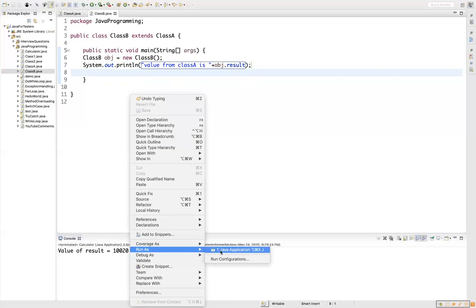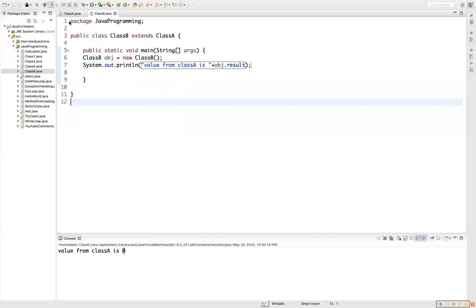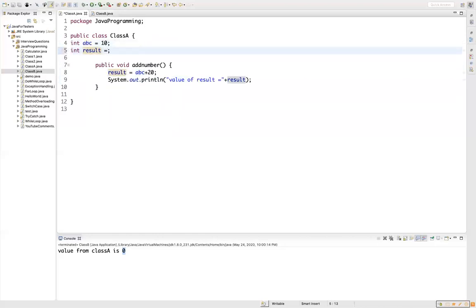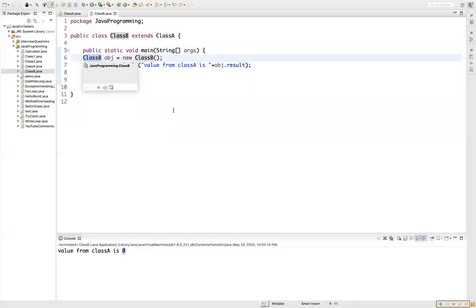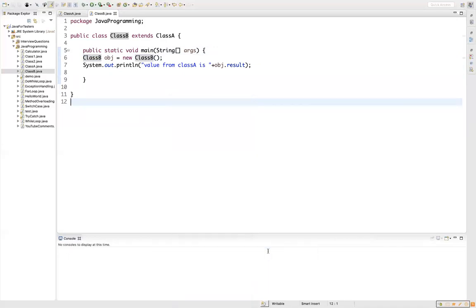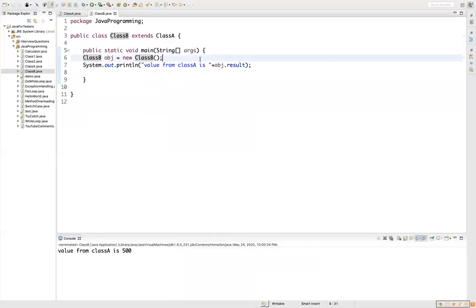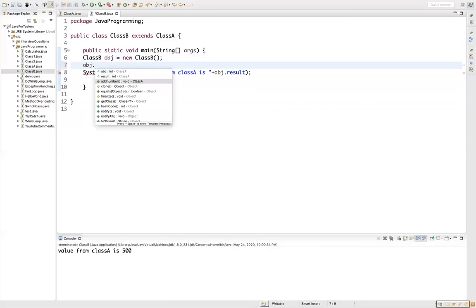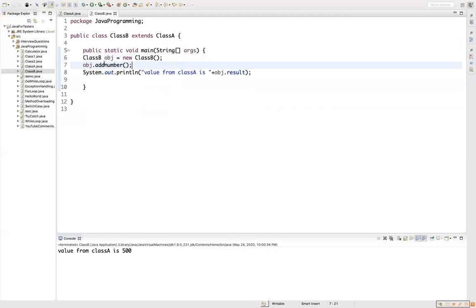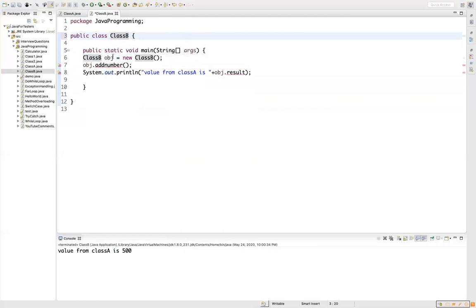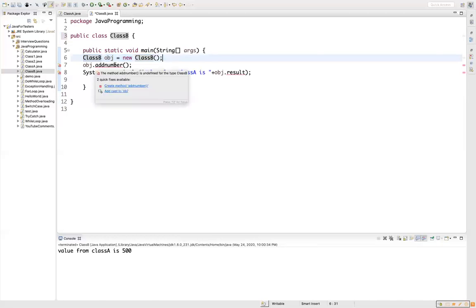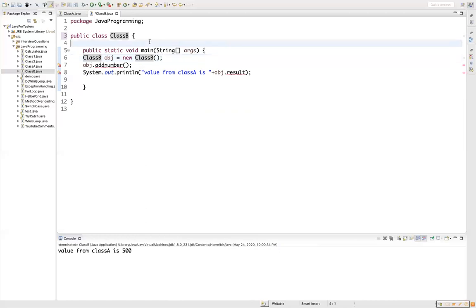Let me run this program. The value from Class A is zero because we haven't initialized result. If I initialize result to 500 in Class A and run Class B again, it shows 500. I can also call addNumber, which is in Class A, from the Class B object because we extended it. If I remove the extends - back to a regular class - it starts showing an error because addNumber is nowhere in Class B anymore. That confirms how inheritance works.